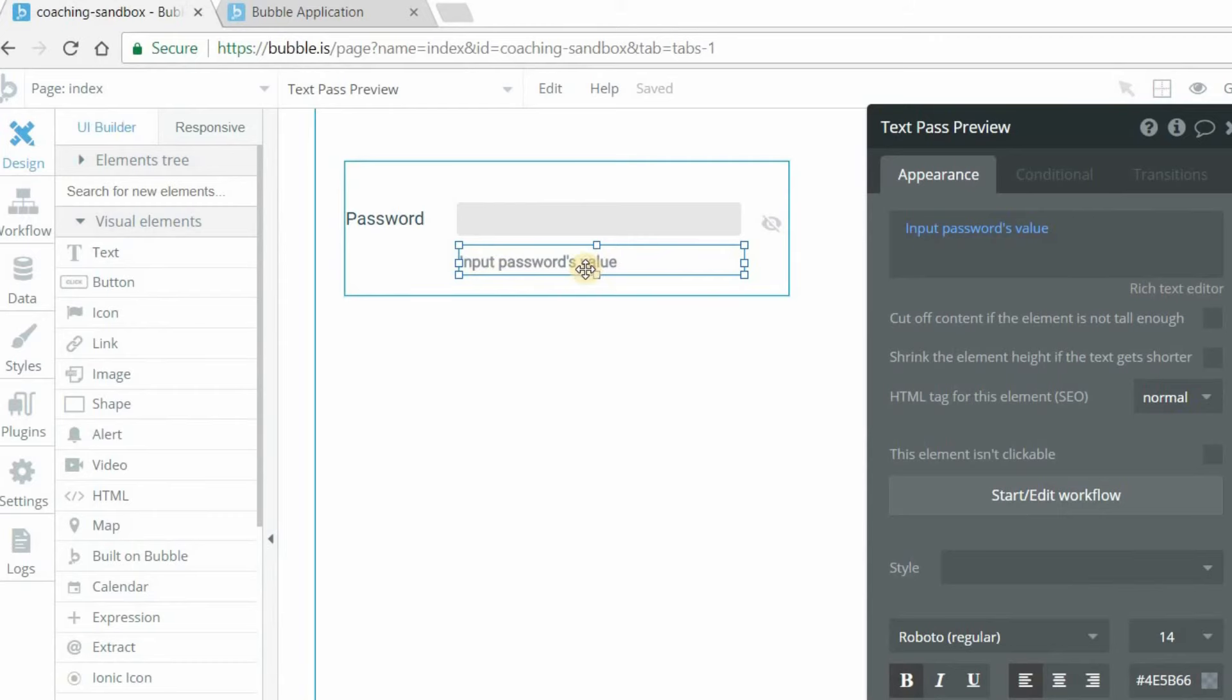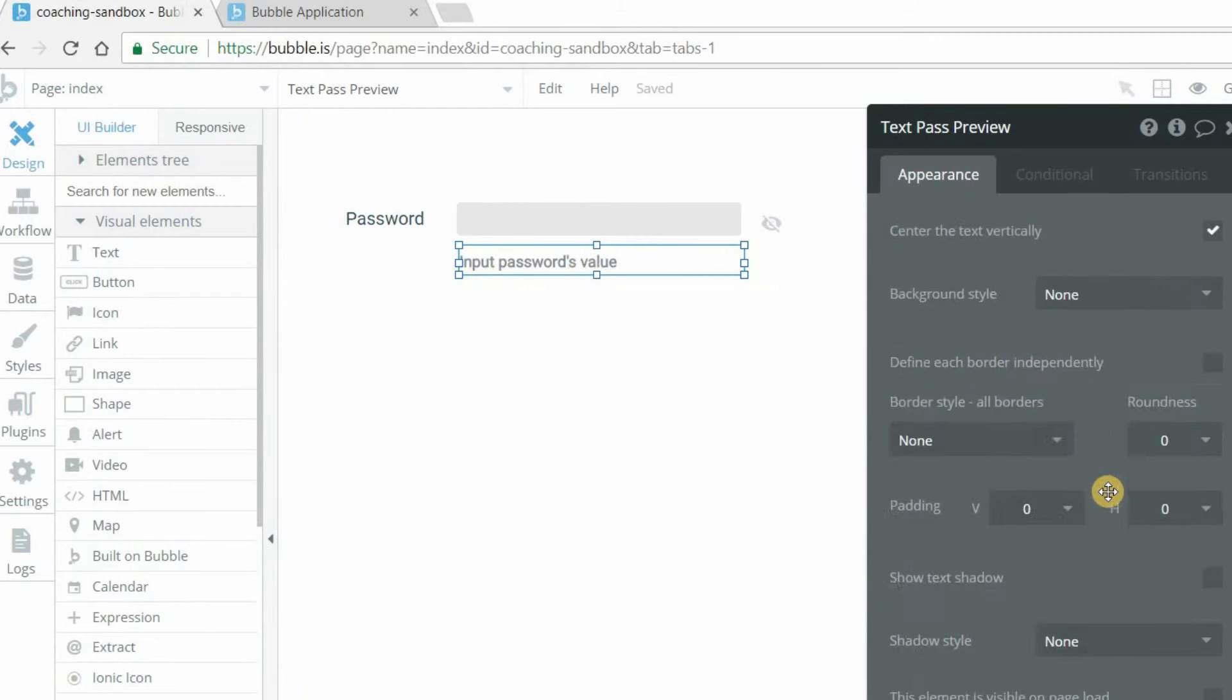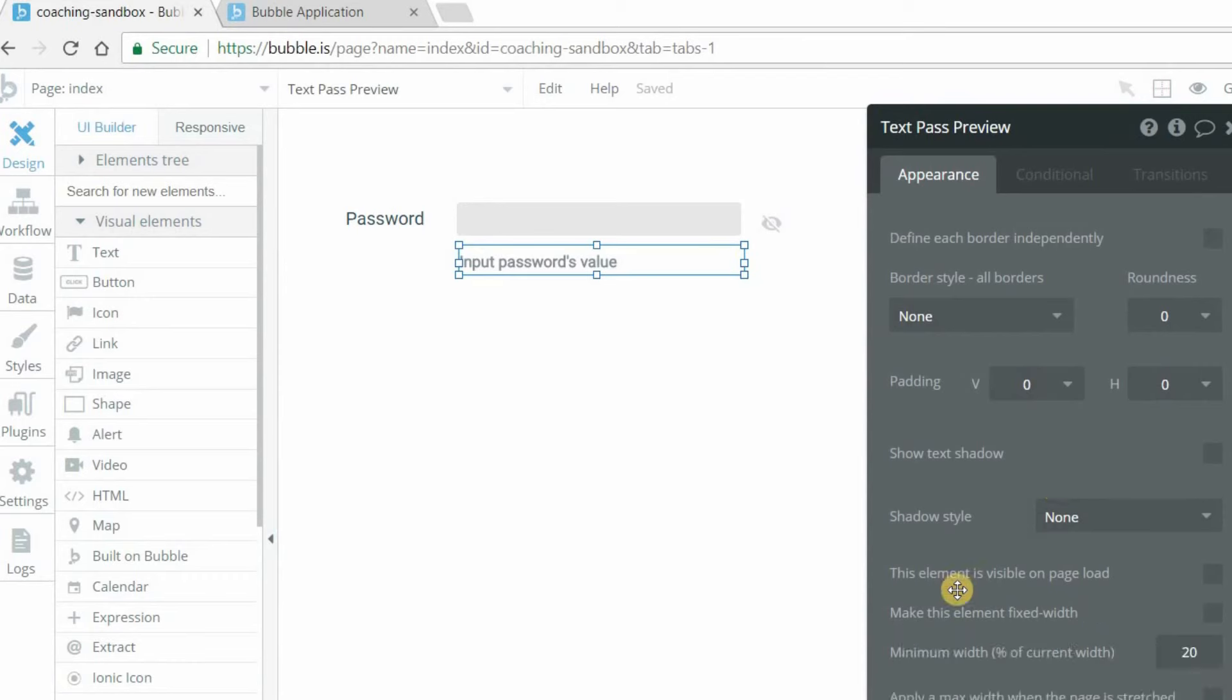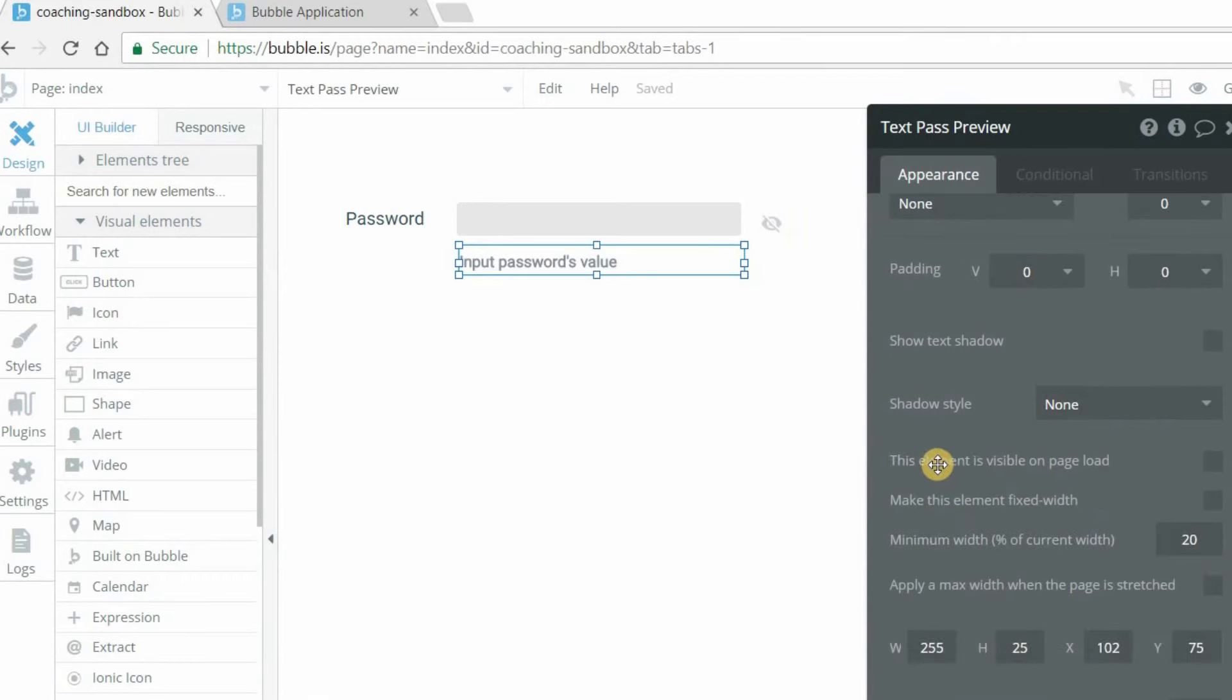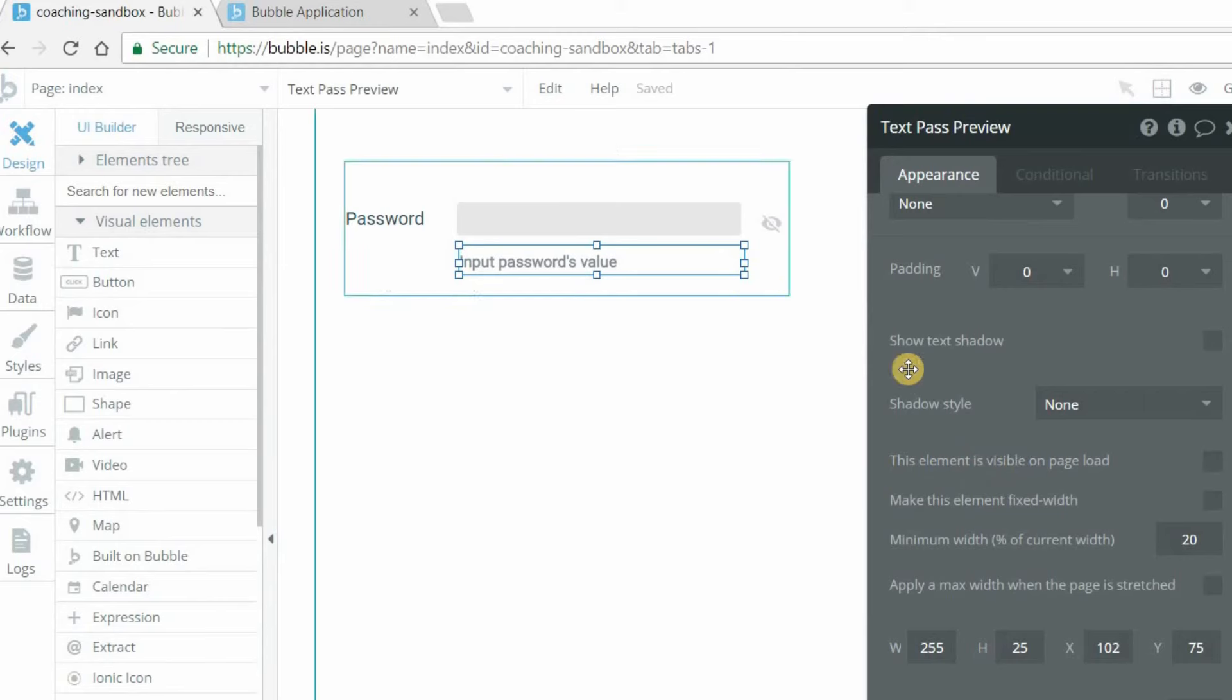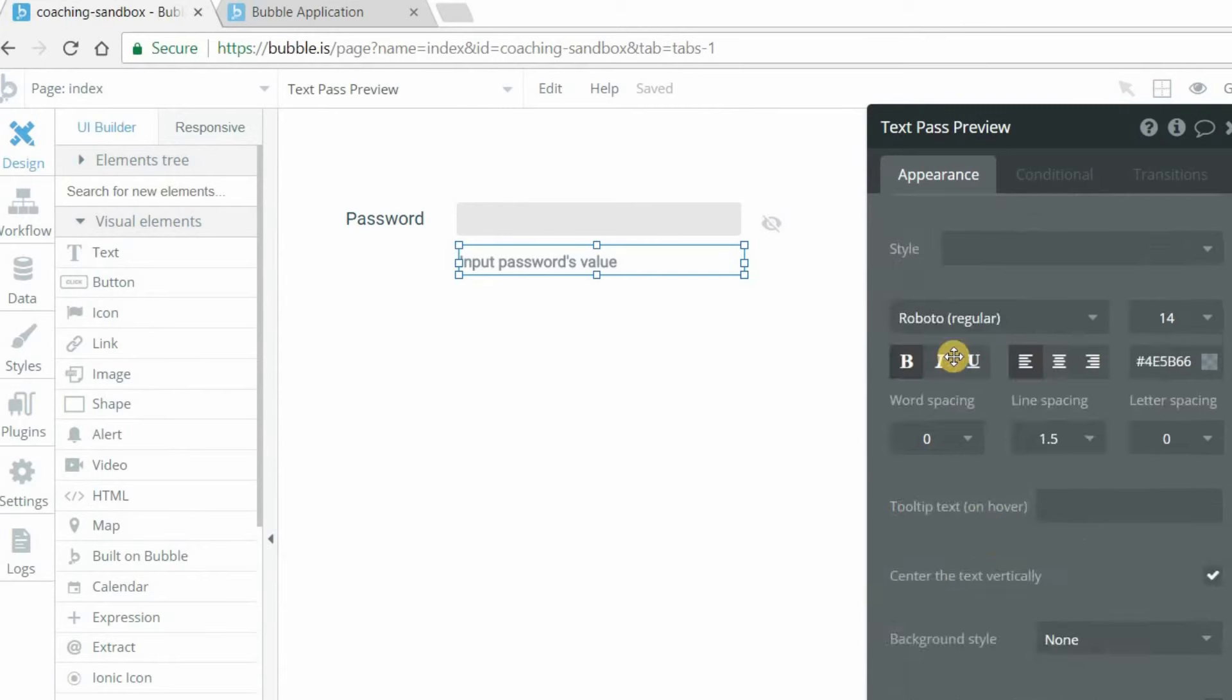Now you want to make sure that this text element is not visible on default. So at the very bottom here, for the pass preview, this element is visible on page load. You want to make sure that is not checked, so that it's hidden when the page first loads.